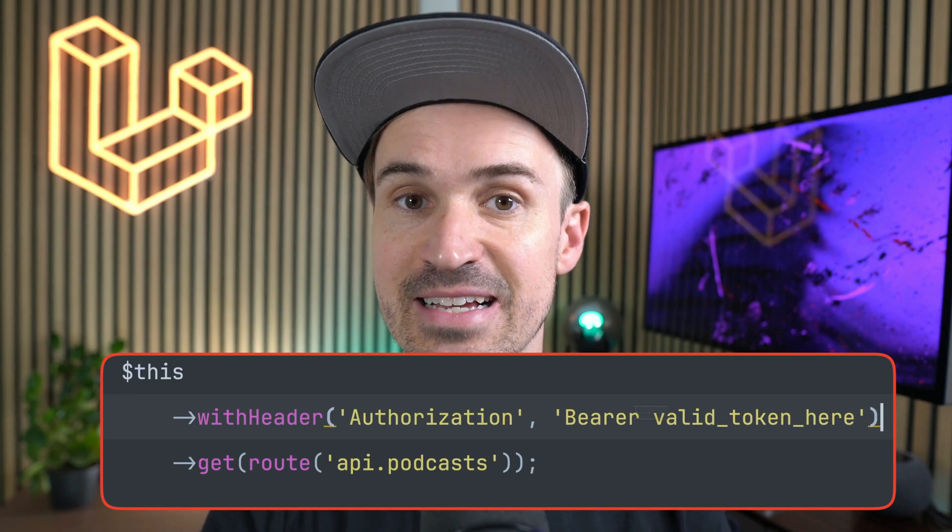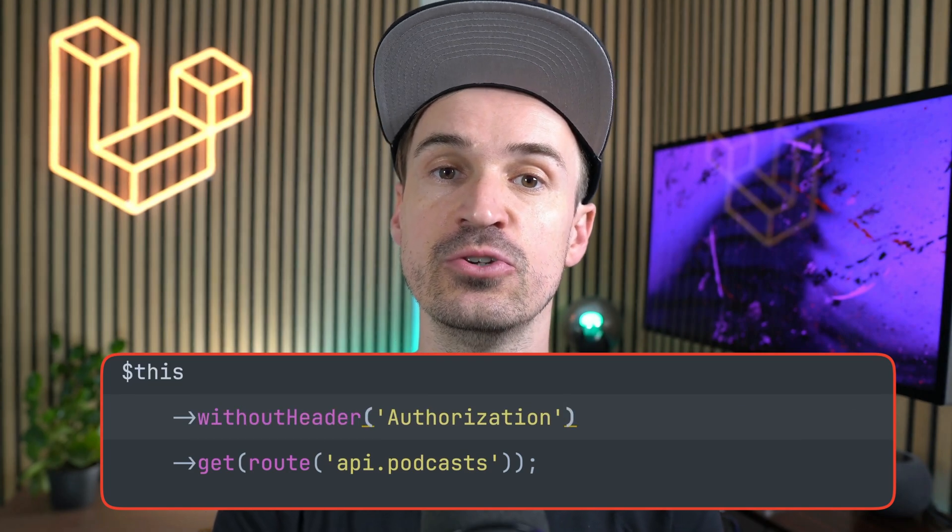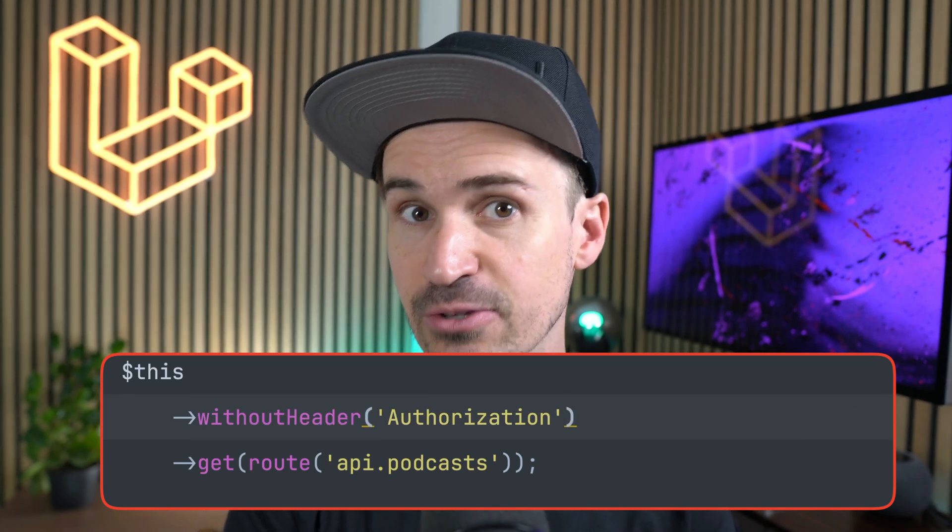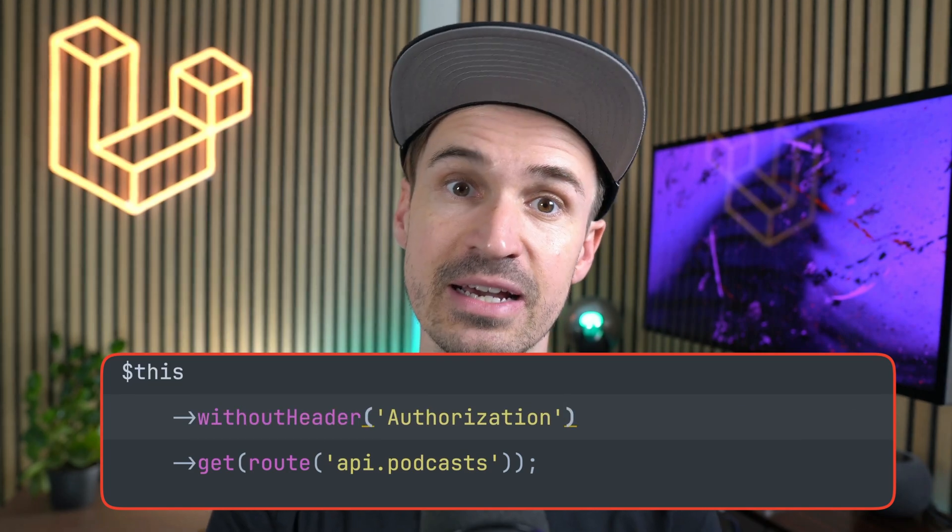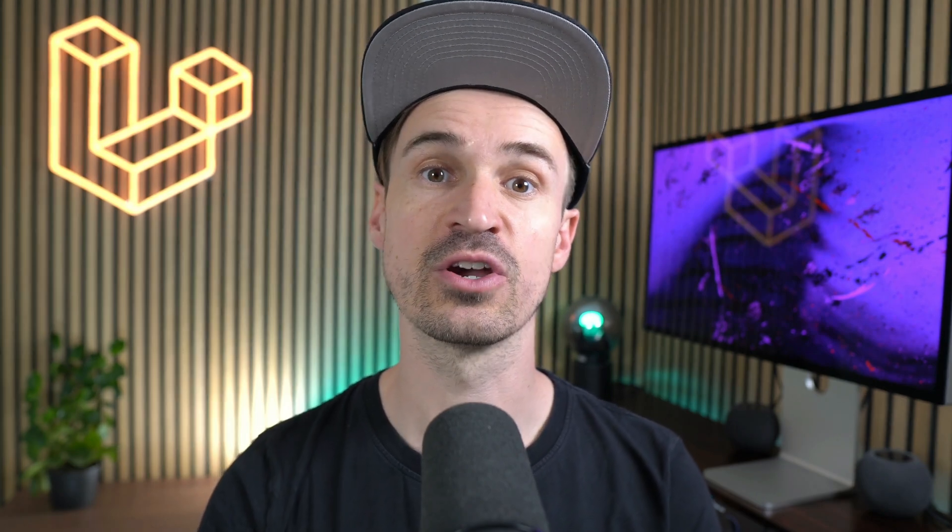Let's start with the new testing helpers. First, next to the given with header method which you can use when triggering a request inside a test, you can now also use a new without header method. This can be useful when you already have set some headers before and you want to exclude one or multiple ones for this specific test.